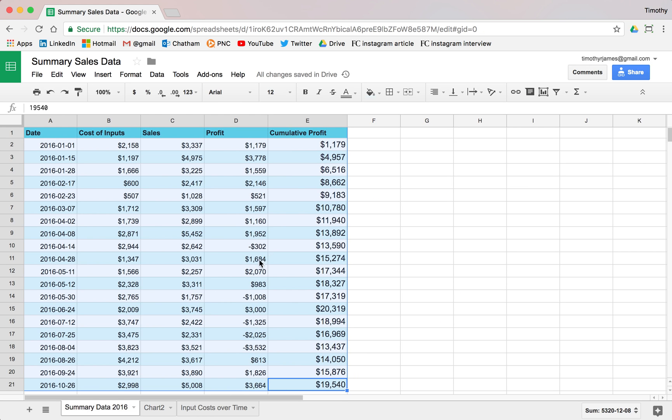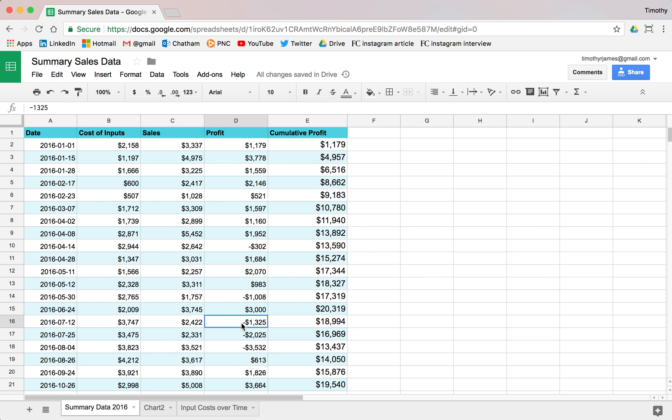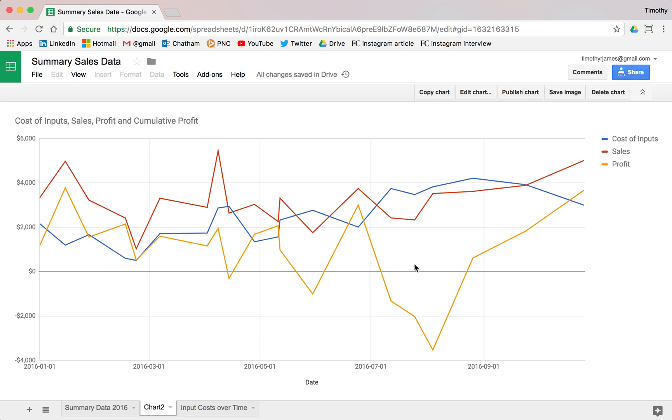So while the data might look, you might look at the data and say, all right, well, our profit looks down kind of here for a while. You might look at the chart and say, well, it's probably not quite so bad. So it can be used for visualizing this a little bit more effectively.